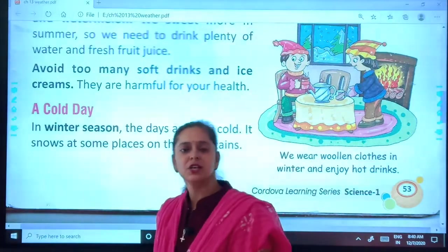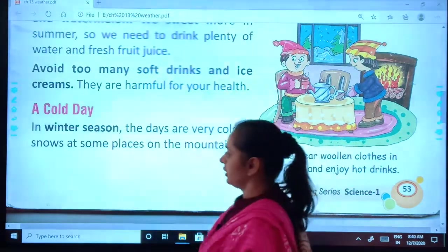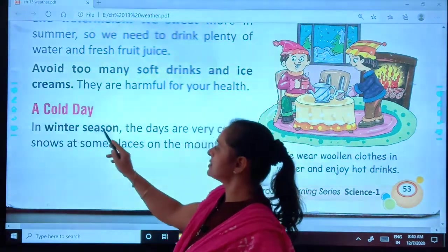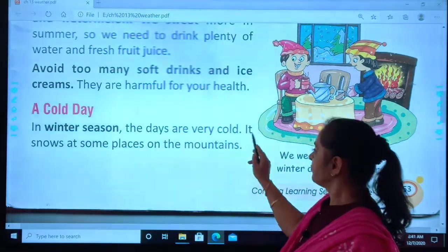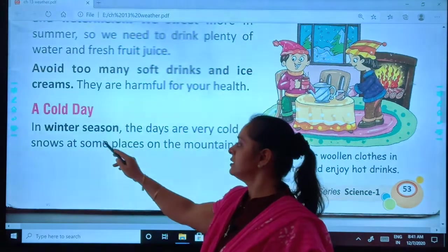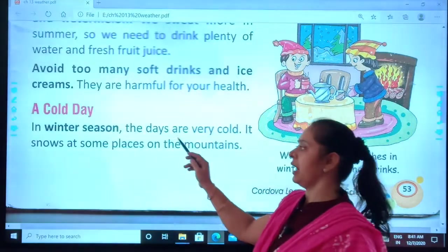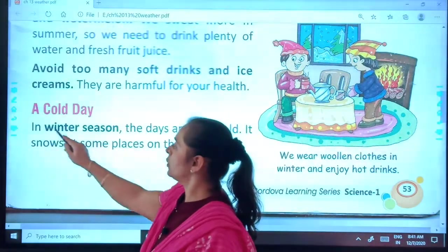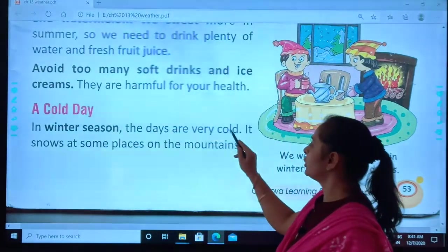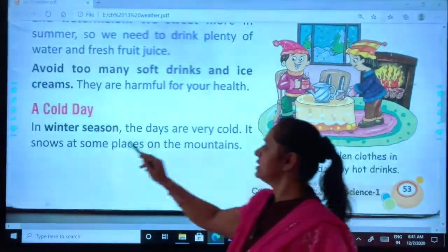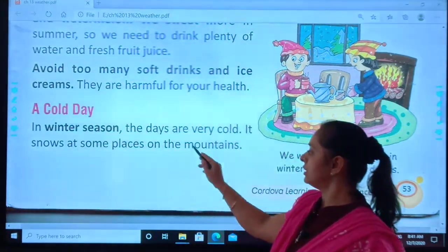Let's start, students. Are my students ready with your textbook? Okay. In winter season, the days are very cold. It snows at some places on the mountains.